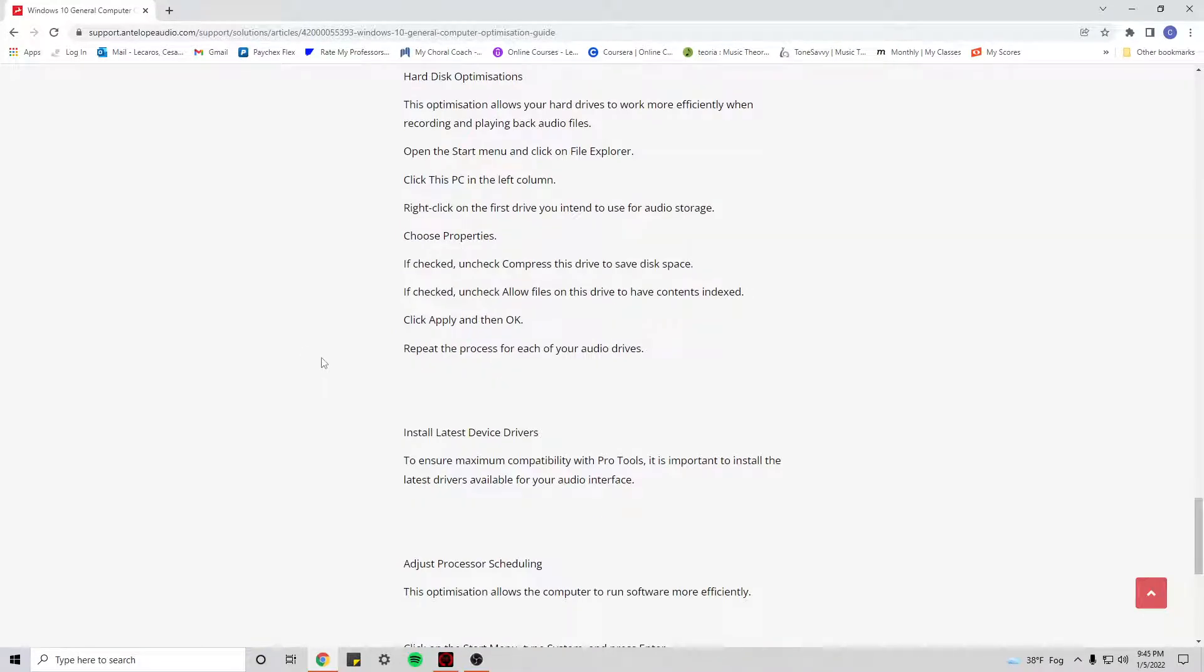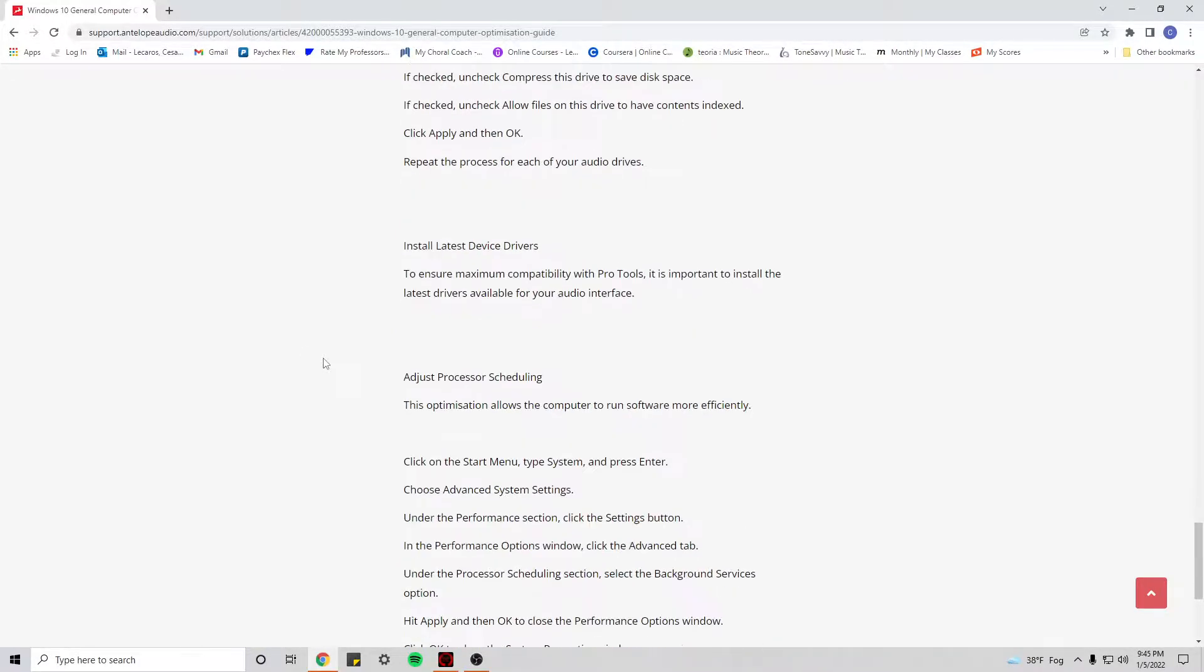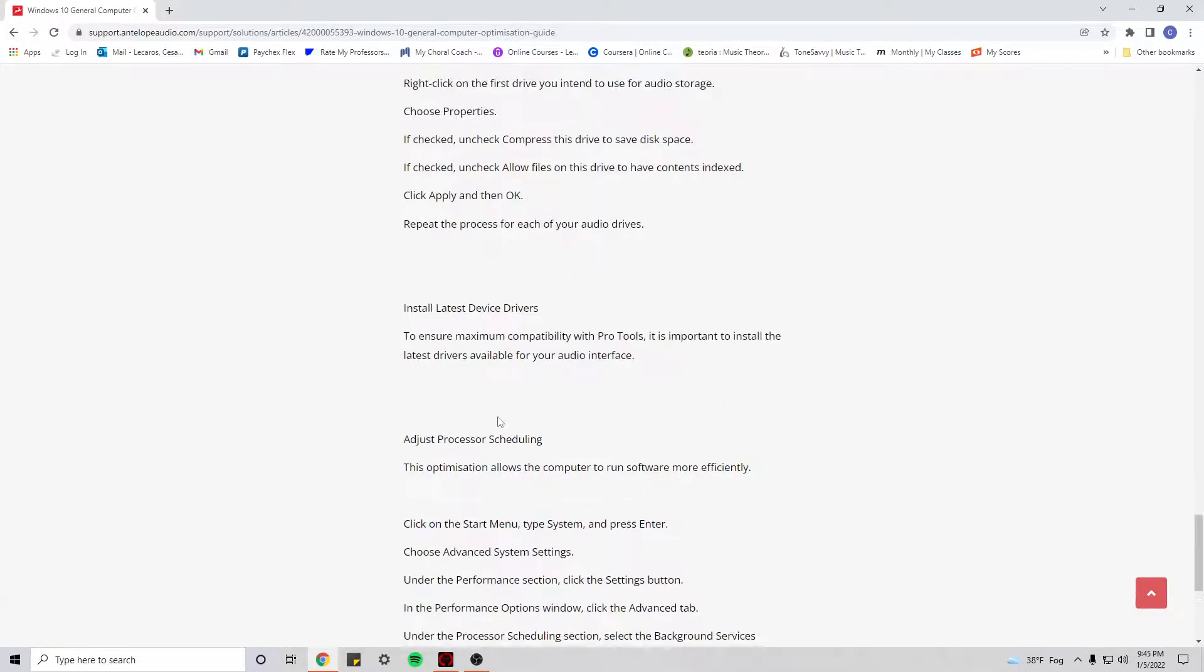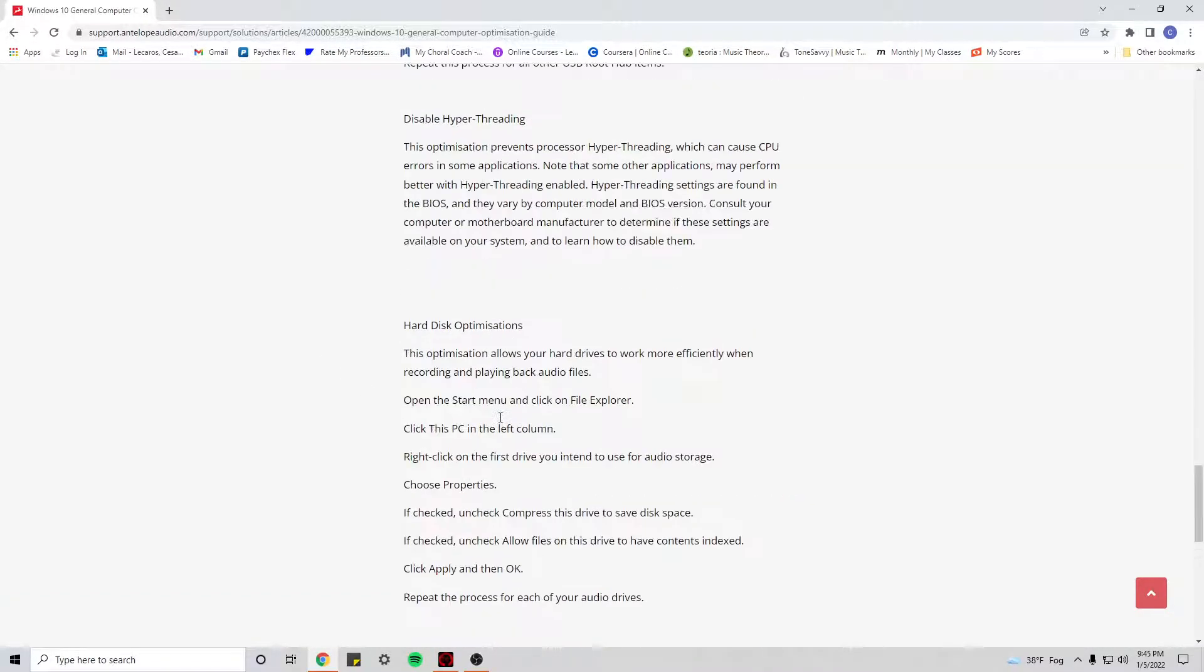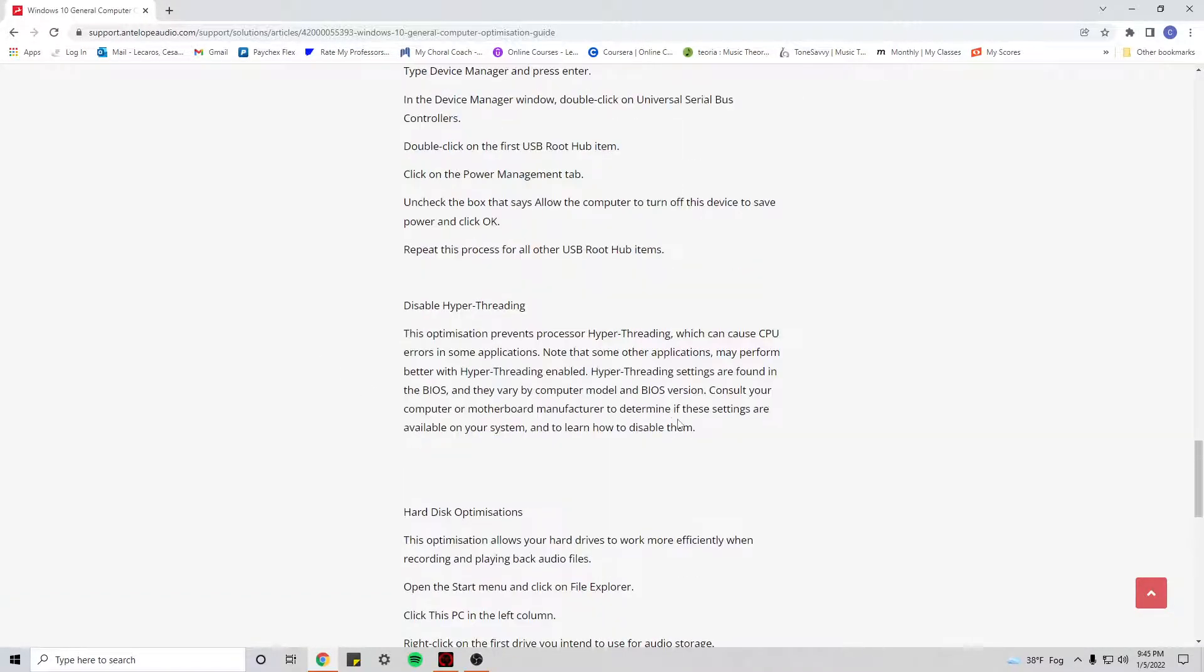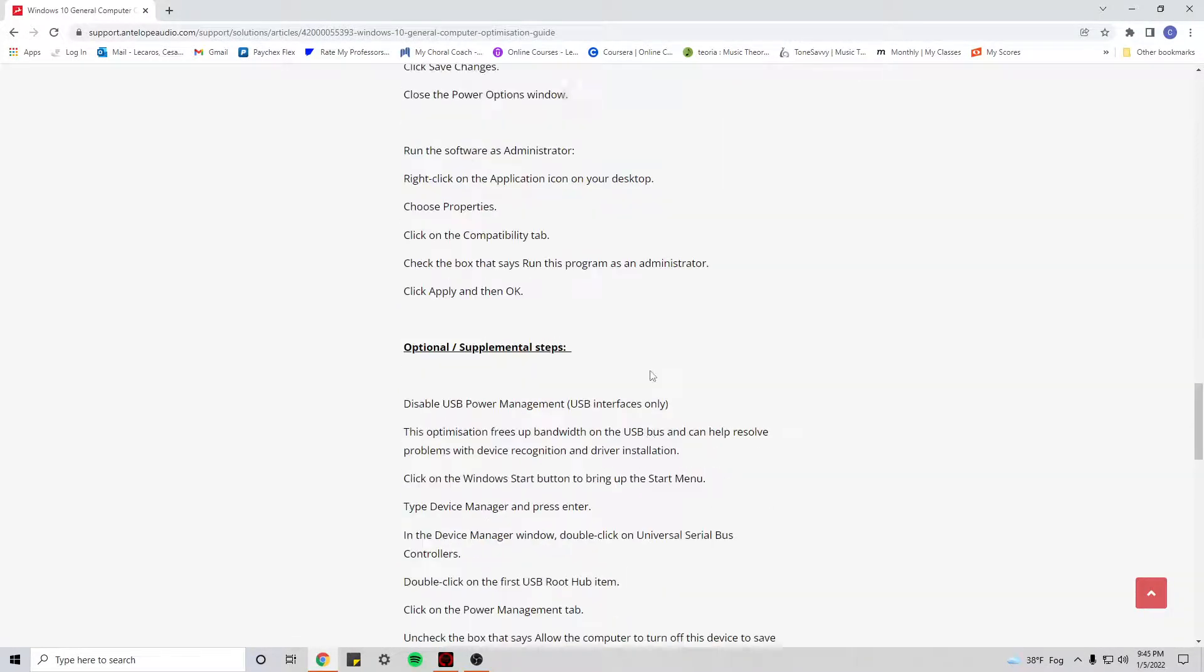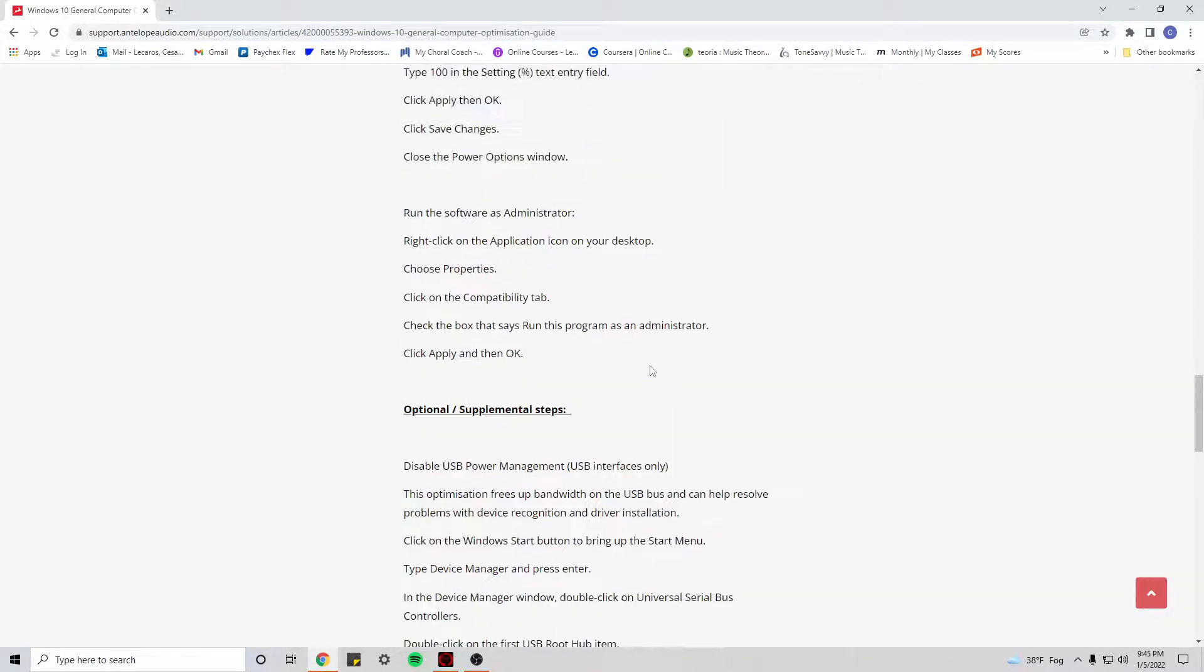But I don't think I did anything else that I saw a drastic change. These are the two settings that I would advise you to do for your audio interface if you're having interruptions or Windows 10 is not recognizing them.